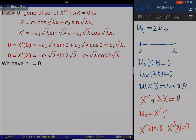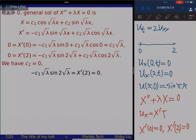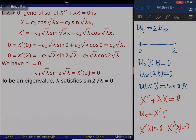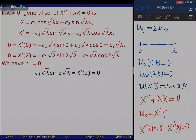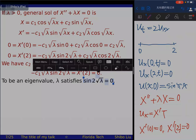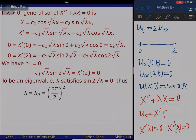For the product solution u = X(x)·T(t), we compute u_tt = X·T'' and u_xx = X''·T. Substituting into the wave equation gives X·T'' = 9X''·T. Dividing both sides by 9XT gives T''/(9T) = X''/X. Since the left side depends only on t and the right side only on x, both equal a constant −λ. So T satisfies T'' + 9λT = 0 and X satisfies X'' + λX = 0.